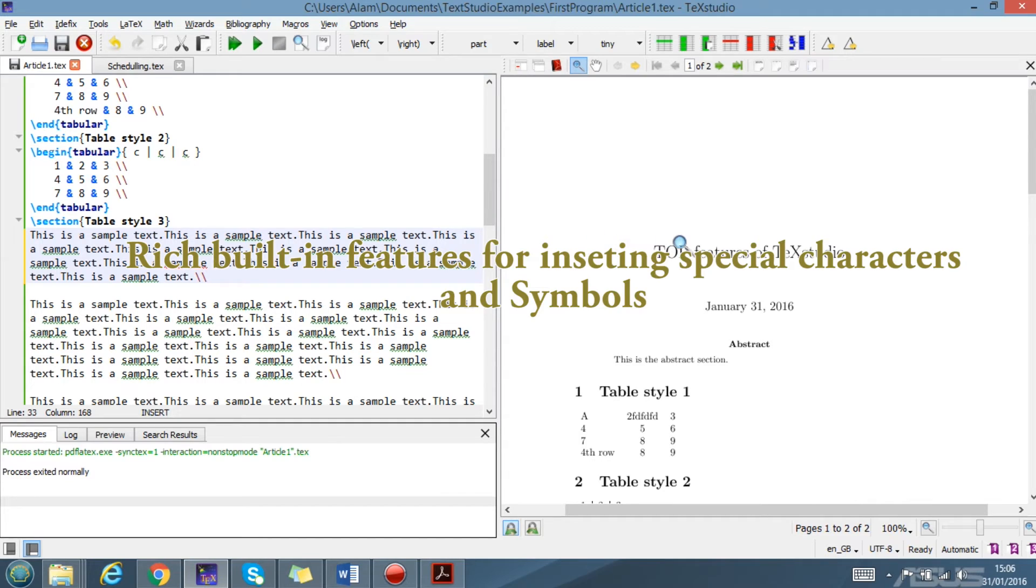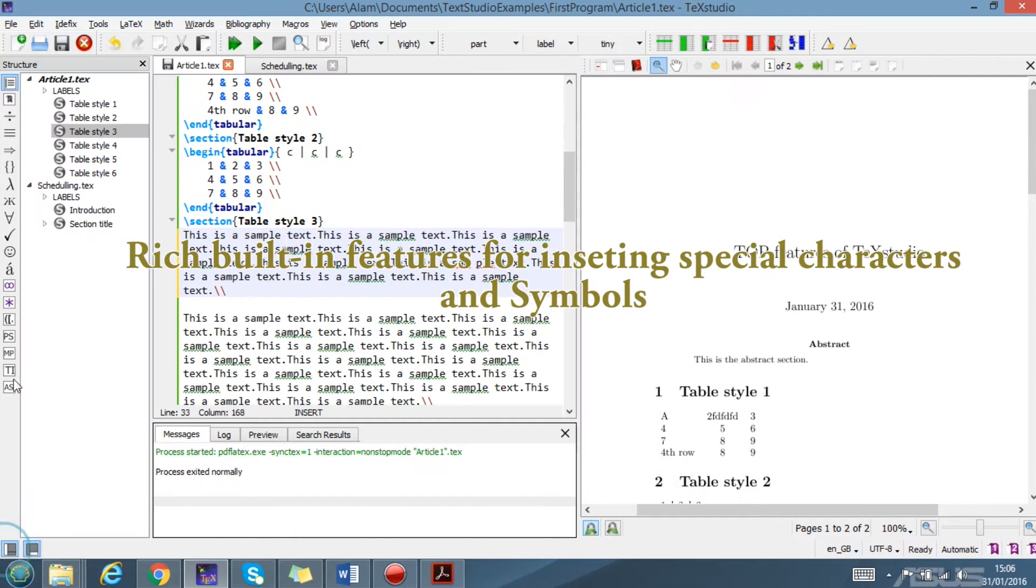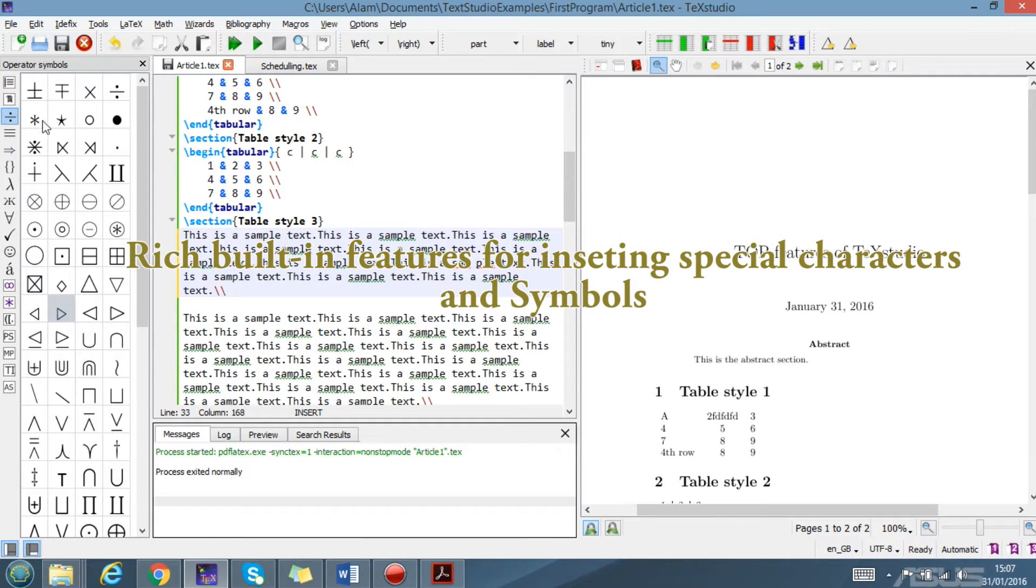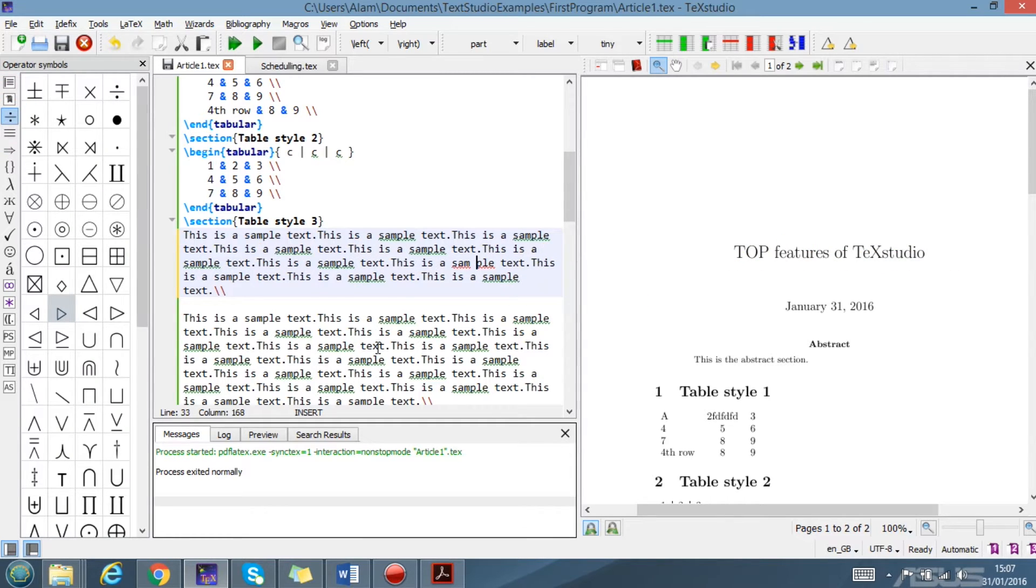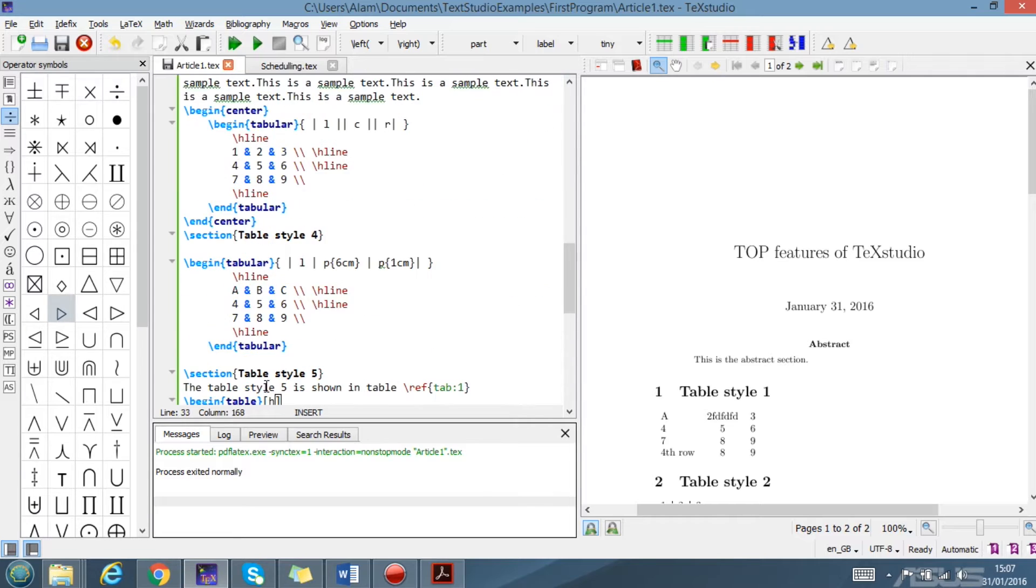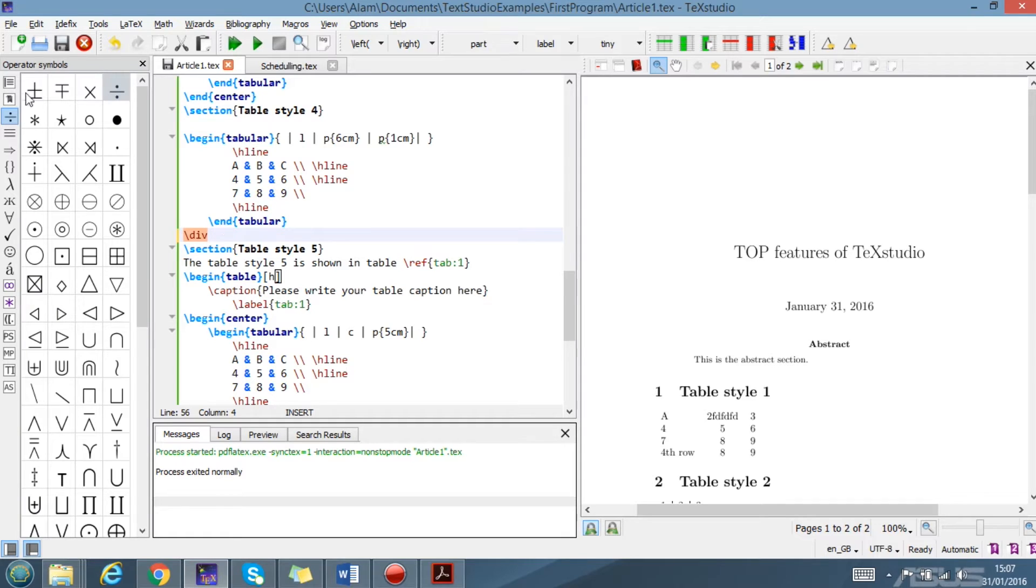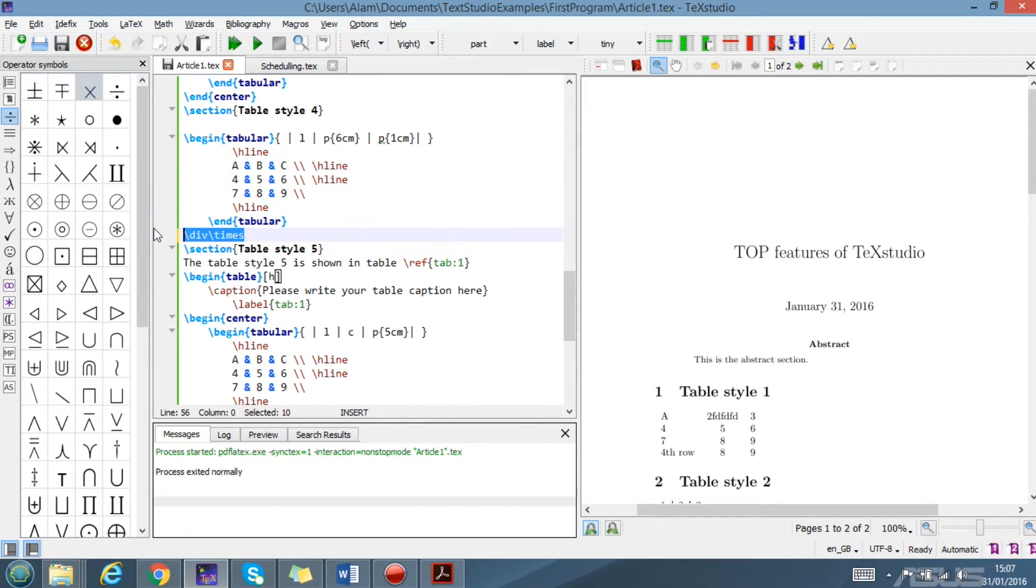The first feature that is really important is the rich symbols. As you can see on the left-hand side, you have a number of symbols that you can insert in your document by simply clicking on it. For example, let's see this one: division, multiplication. These are really easy to insert in the document and there are a lot.